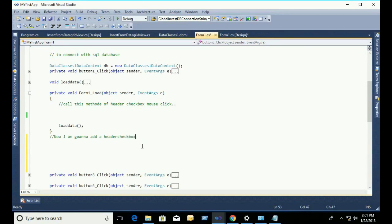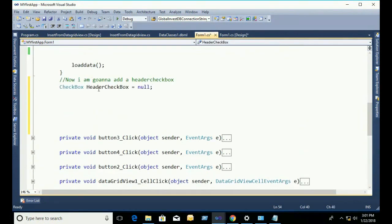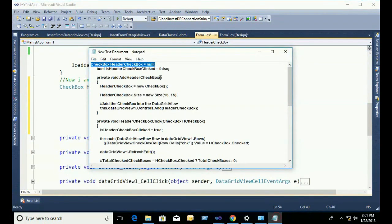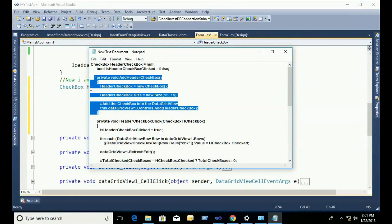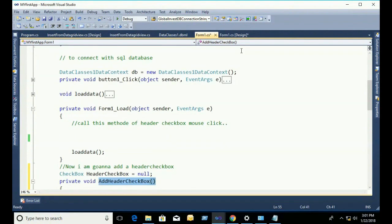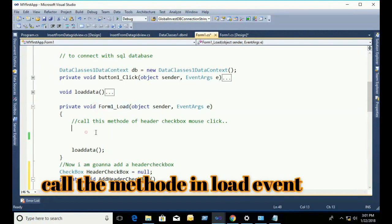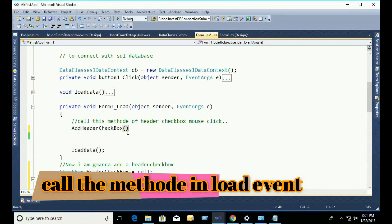Now I'm going to add a header checkbox. First of all, declare a dynamic checkbox: 'CheckBox headerCheckbox = null'. Now add a header checkbox method. This method will add a header checkbox. Set 'headerCheckbox = new CheckBox', define the size, then in the form load event call the AddHeaderCheckbox method to add the checkbox to the header checkbox column.